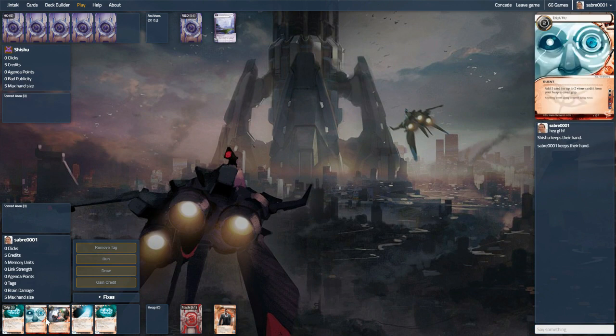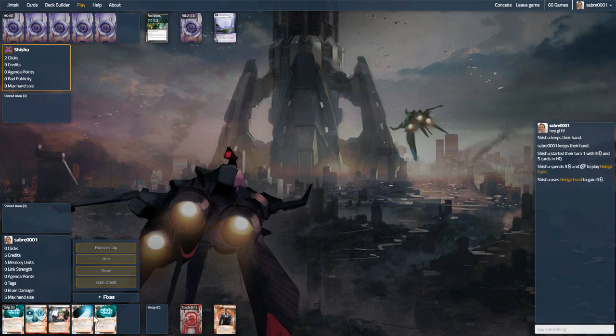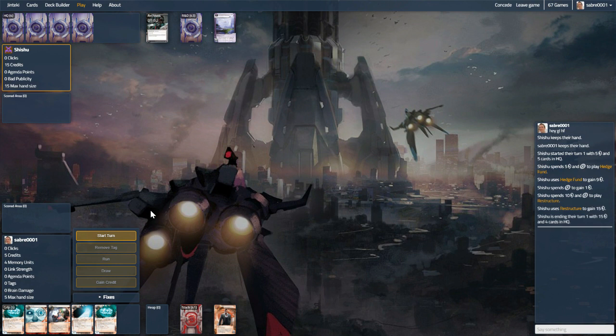We have Inject nice and early. We have two Eaters, which is unfortunate, but at least if we end up drawing way too much, we can get rid of one safely enough.